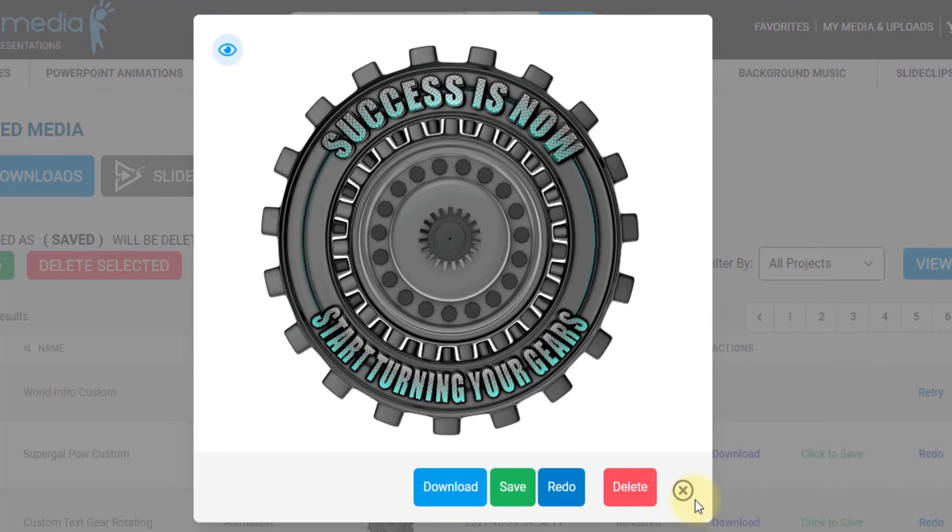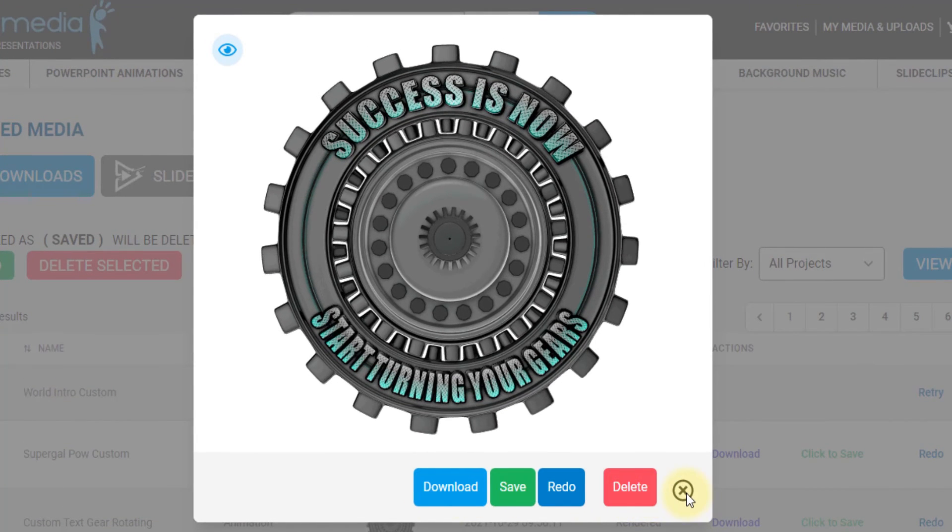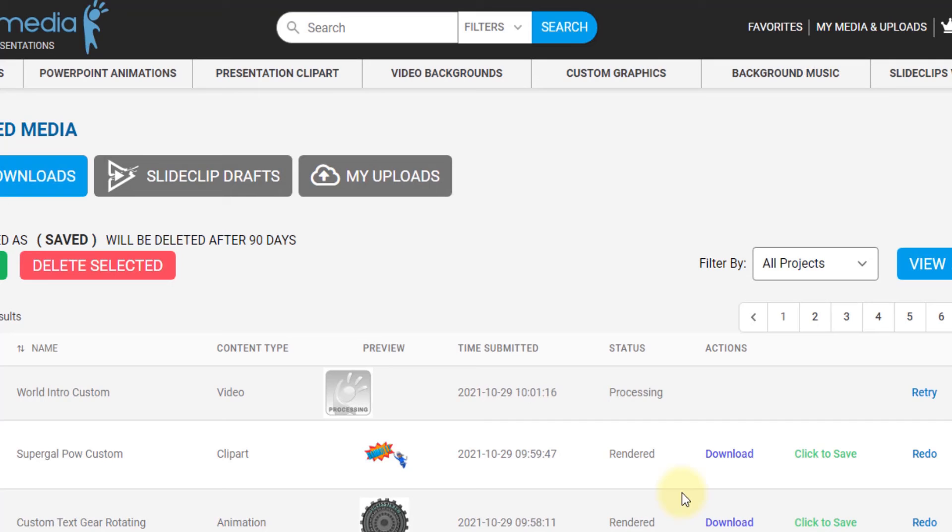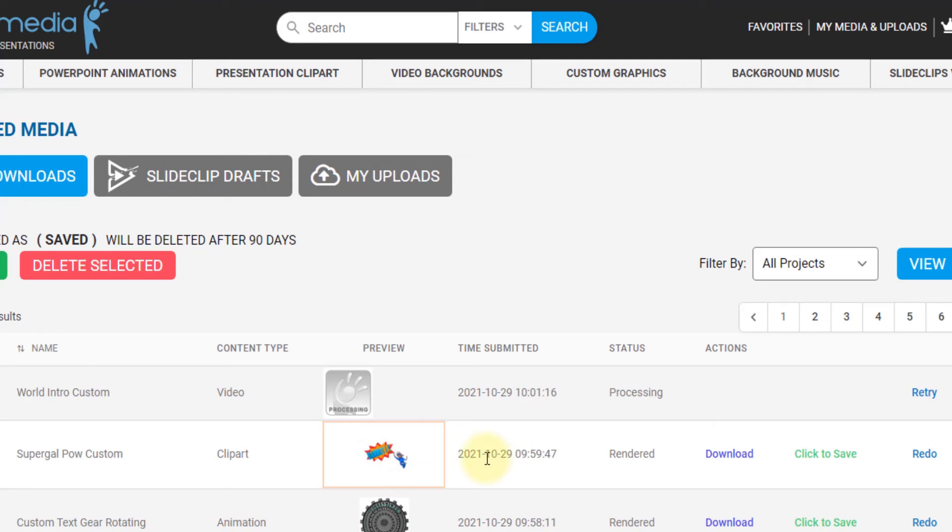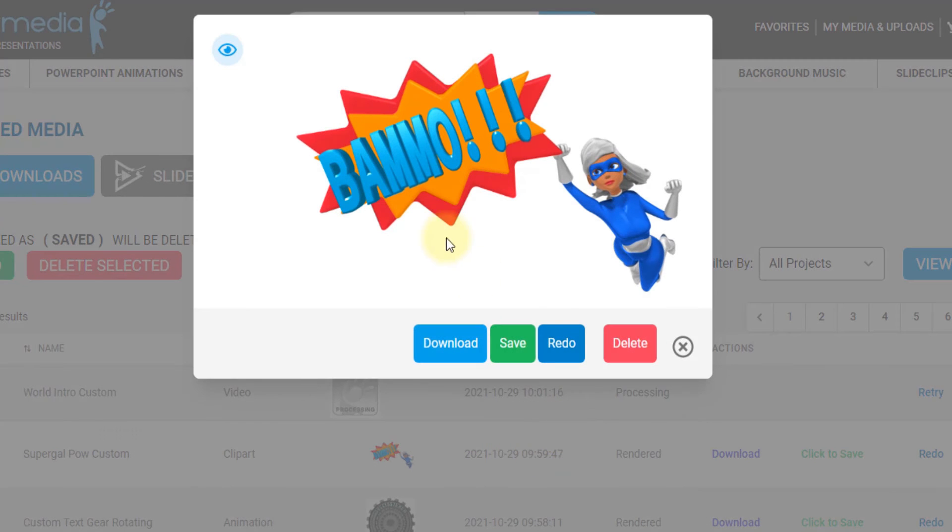Or I can download it from this window too. And if I want to save it forever, I click click to save. Otherwise it'll be deleted after 90 days. So I got this one done too. Bam-oh. Nice. I like that bam-oh.